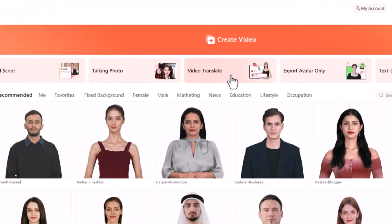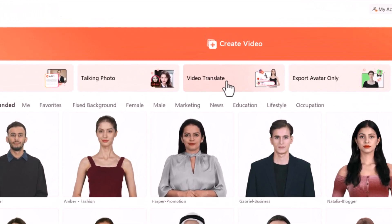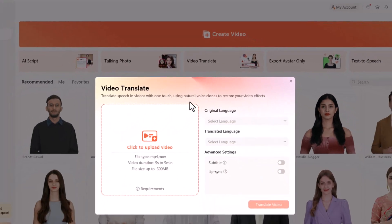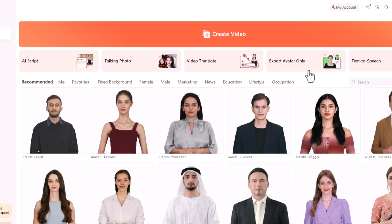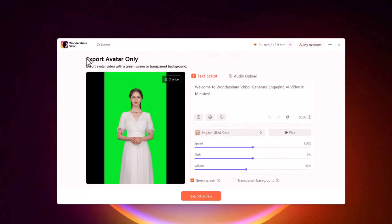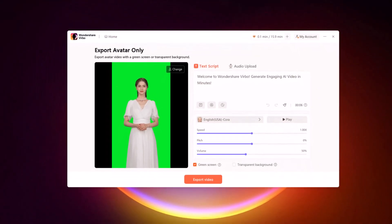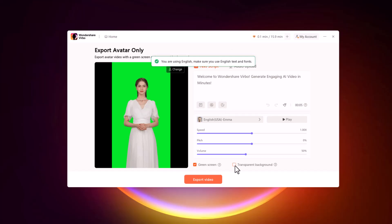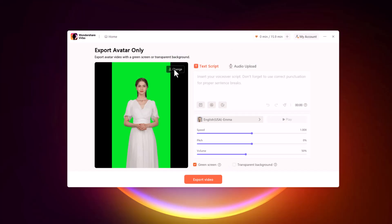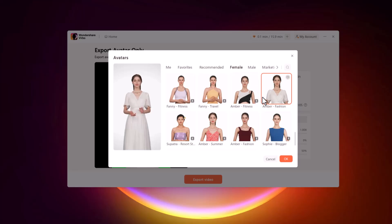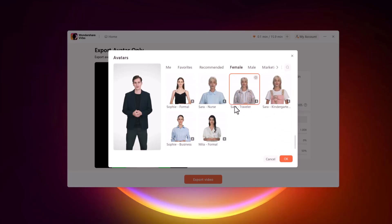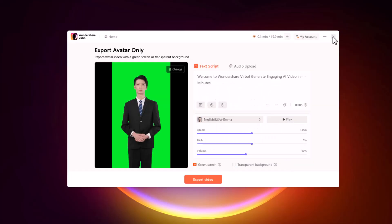Here we also have a video translator, which we'll take a look at in a moment. Over on the right-hand side, you also have something called a transparent background video. This is similar to the scene we pulled together, but instead of having a background, the video background will be transparent — so you can pull one of these avatars into your own video editing software and work with it there.